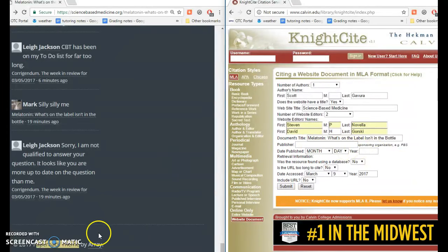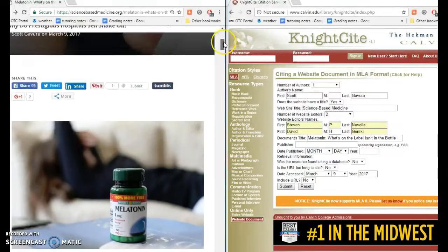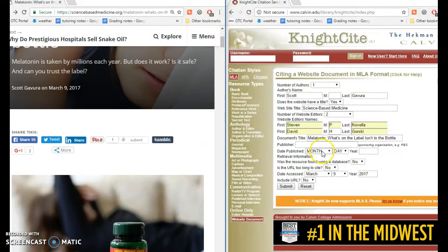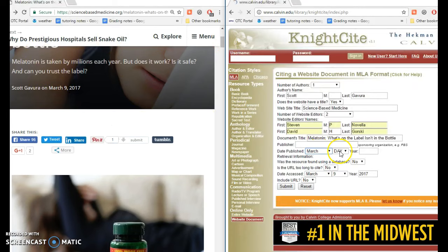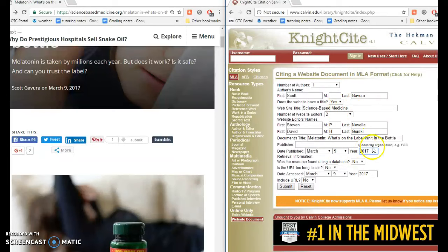For the date published, let's go back up to the top of the article. It tells us March 9th, so we'll get that plugged in there. And the year is 2017.